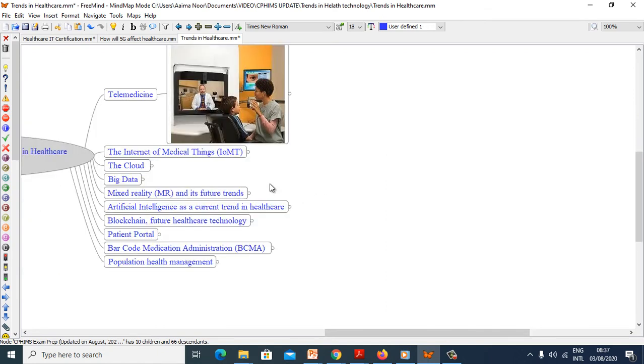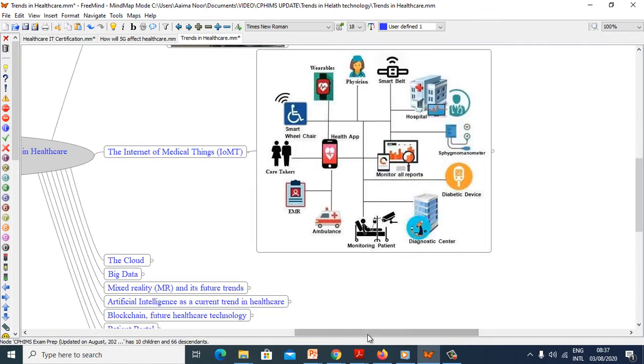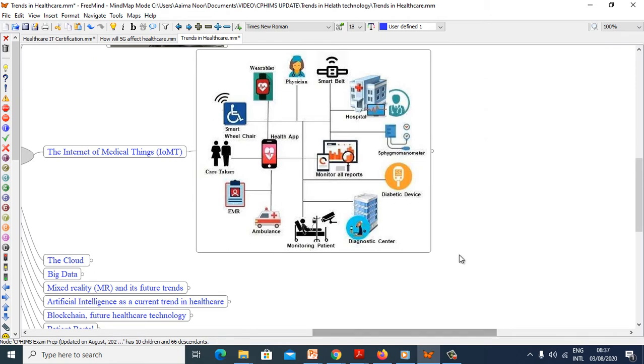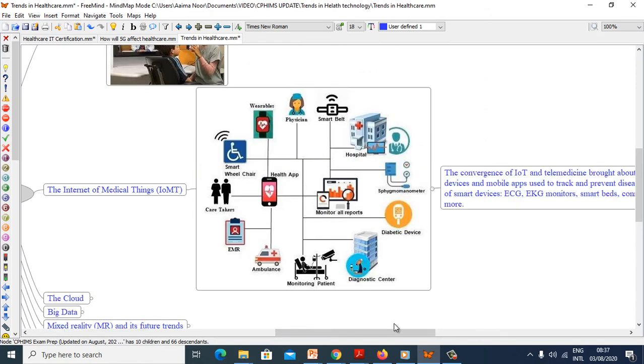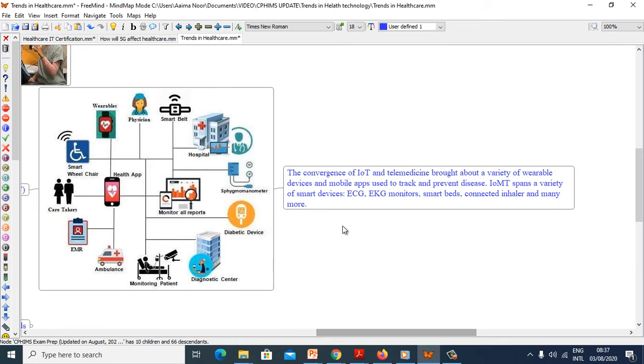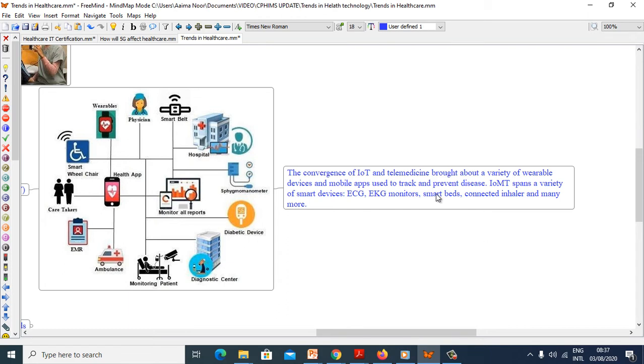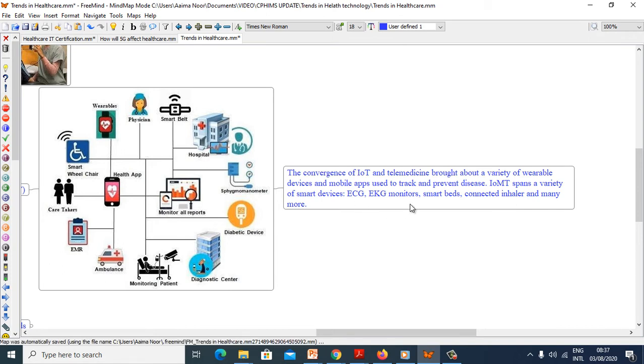Now we will see Internet of Medical Things, IoMT. The convergence of IoMT and telemedicine brought about a variety of wearable devices and mobile apps used to track and prevent disease. IoMT spans a variety of smart devices: ECG, EKG monitors, smart beds, connected inhalers and many more.